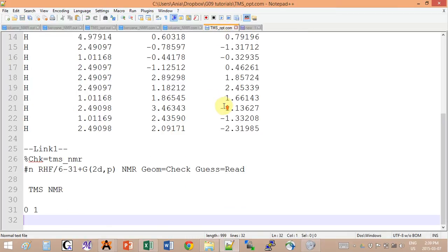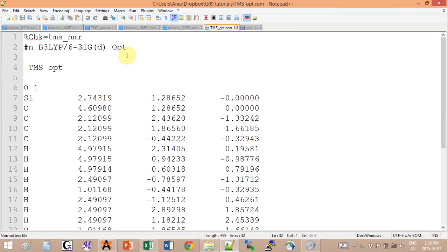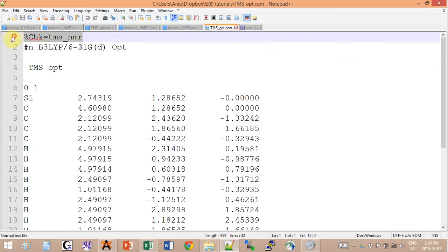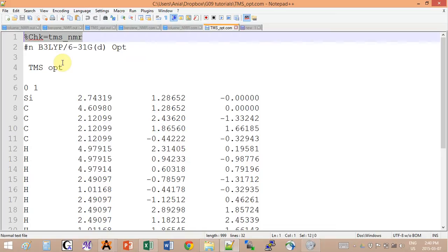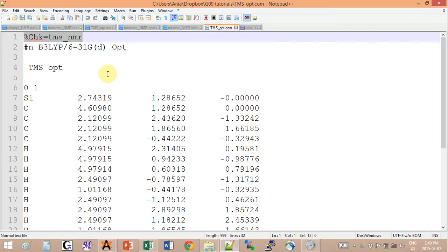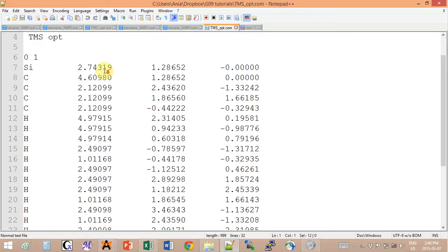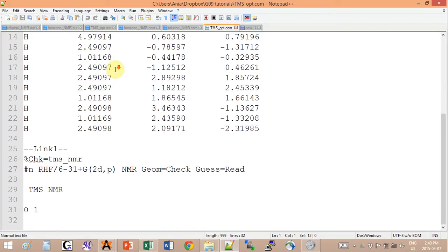Then we will have to add a second part to our first input. The first thing you have to add is this checkpoint file reference that will be created to save the output of the first calculation, which is the optimization to be used for the NMR calculation as a second part of the job.